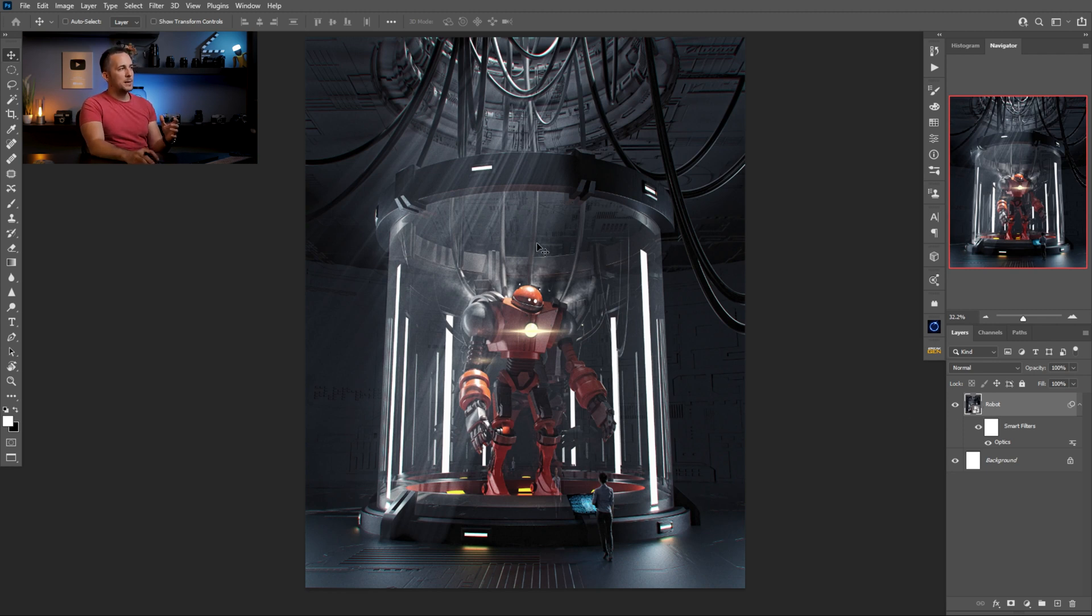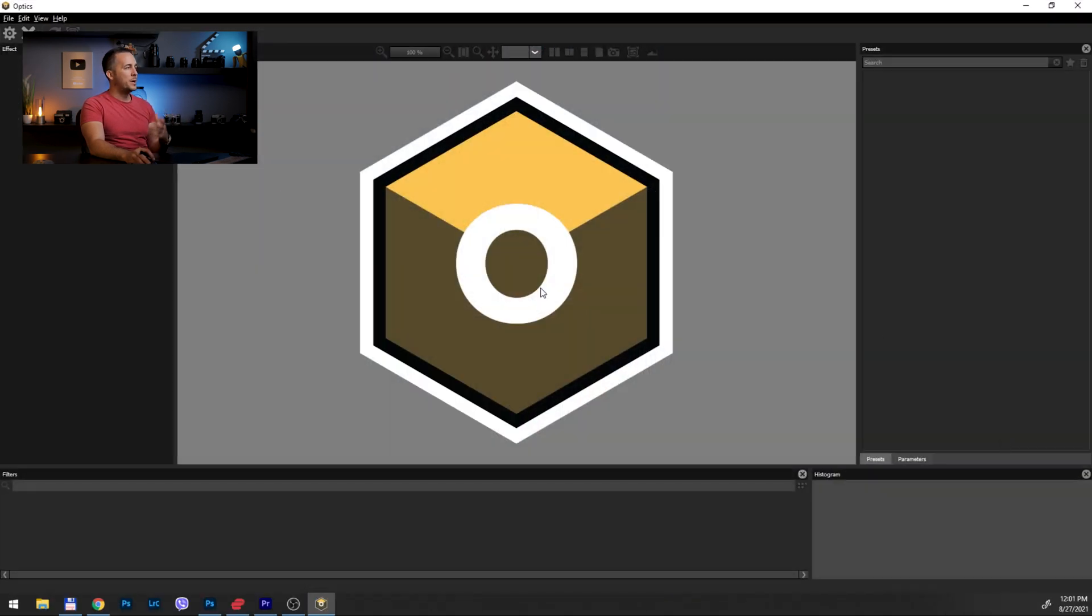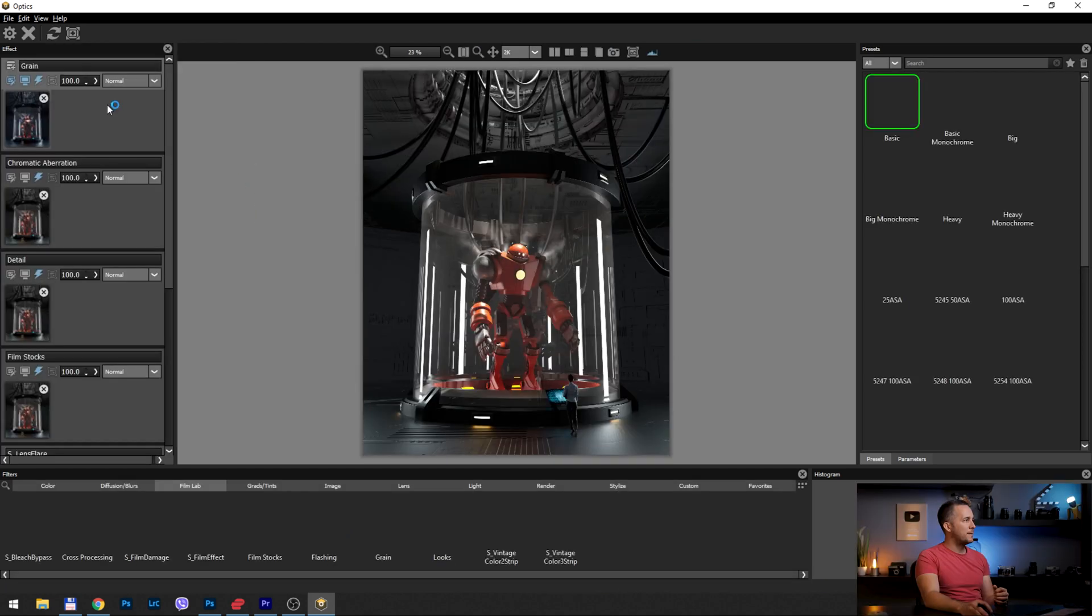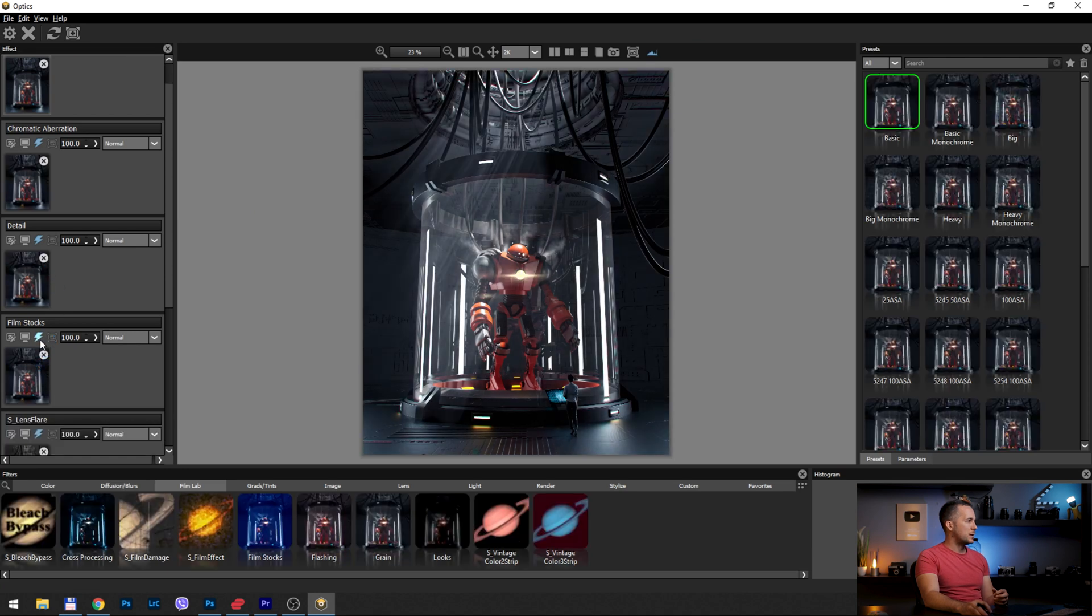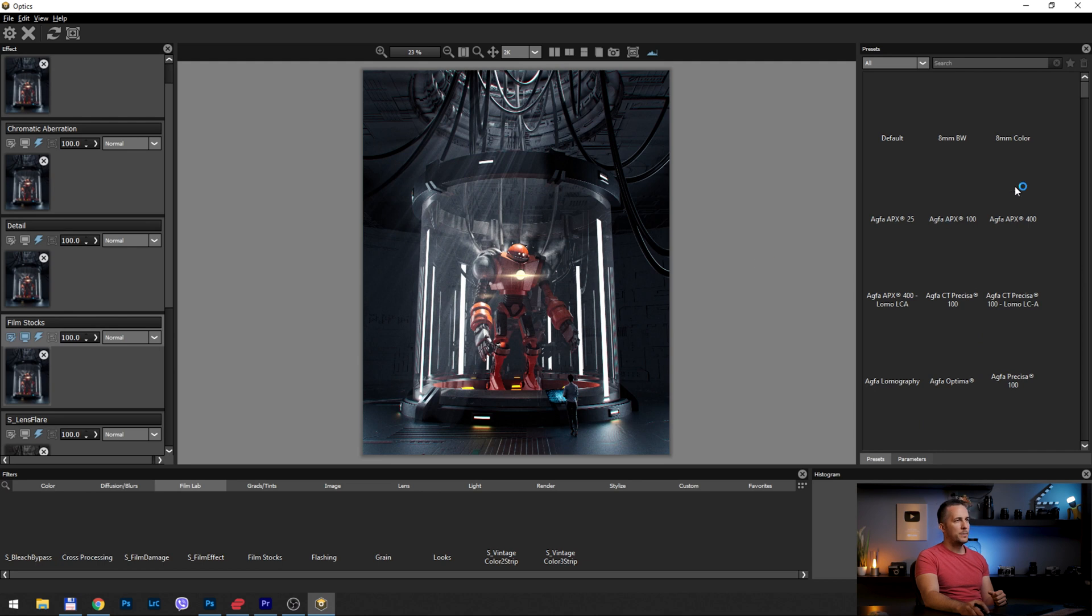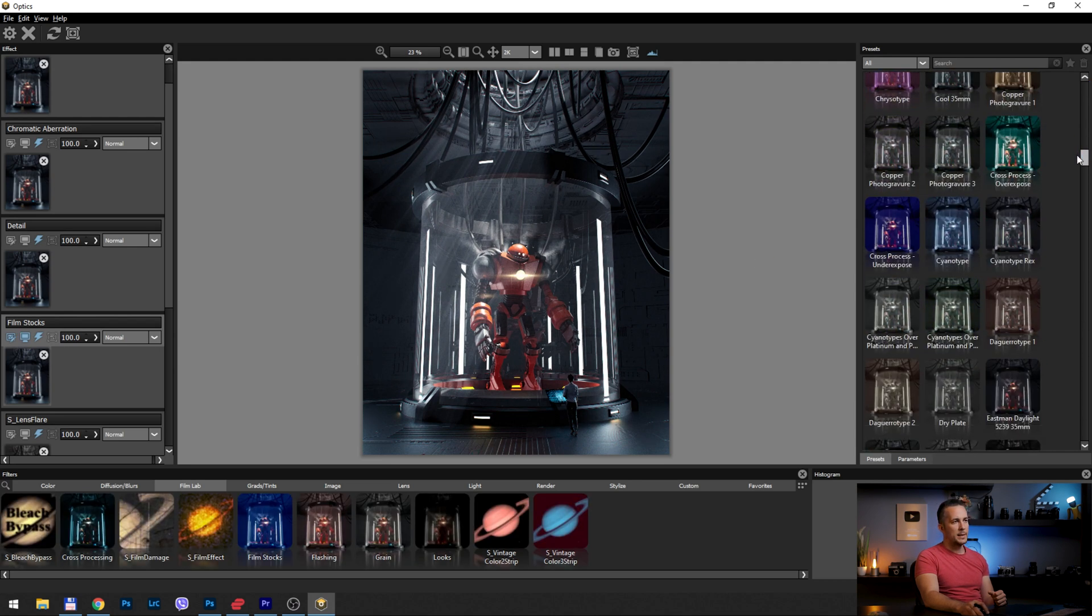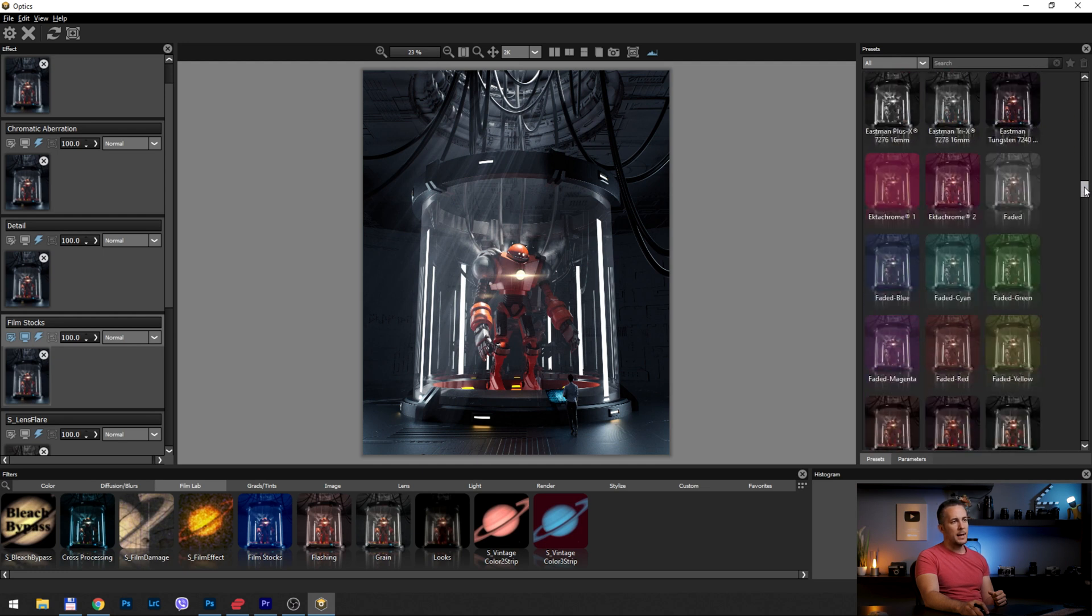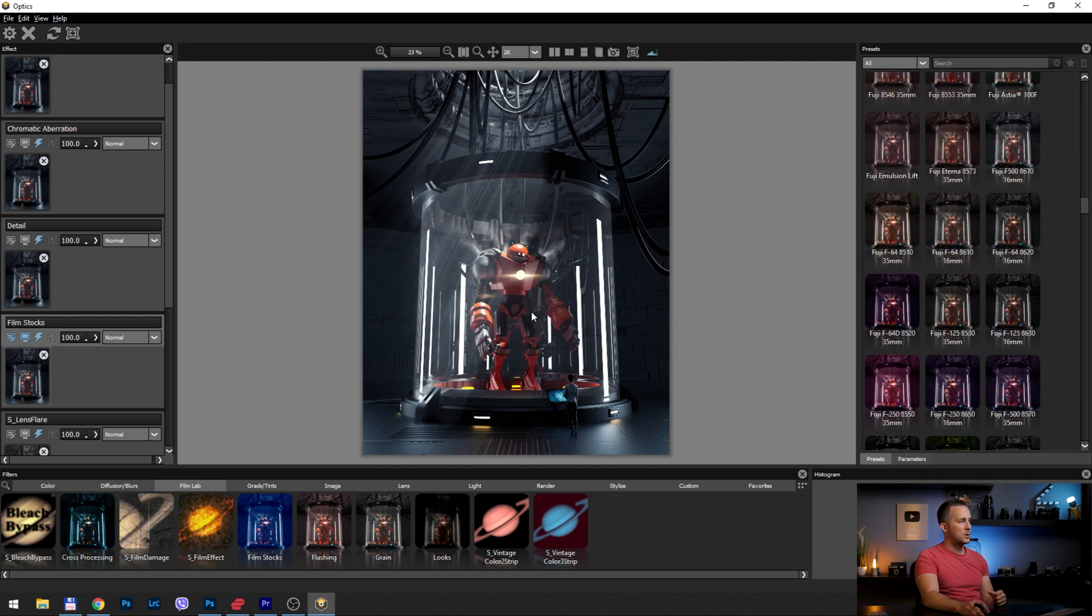In case I need to change something, I can always double-click on Optics right here and it will bring me back to Boris FX Optics. And I can change every single effect that I made here. Maybe I don't want this kind of film stock, I can just hide it like this. Or I can just change it to any other. I can change it to any other of the grades here, whichever I like, and tweak settings. But because I like this, I will go back to Photoshop and this is it.